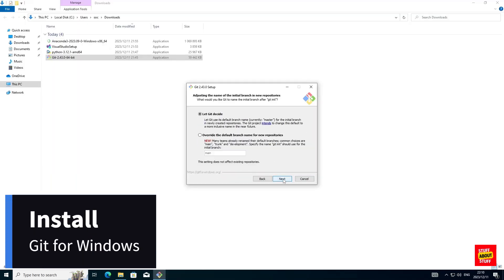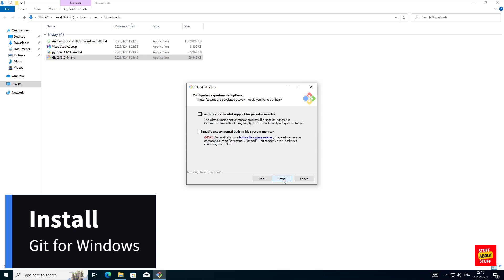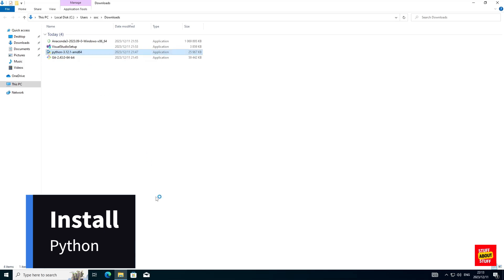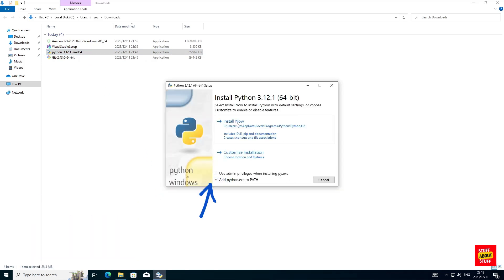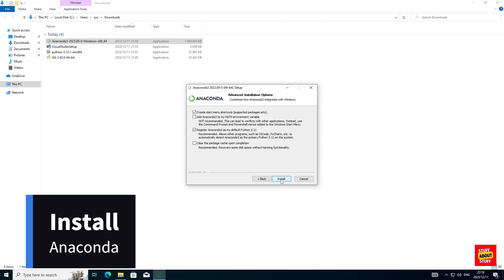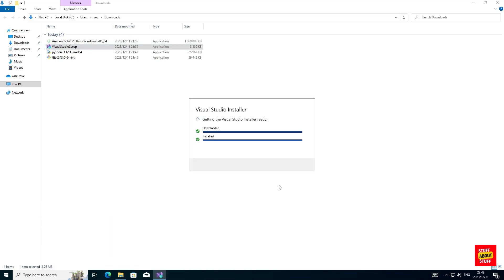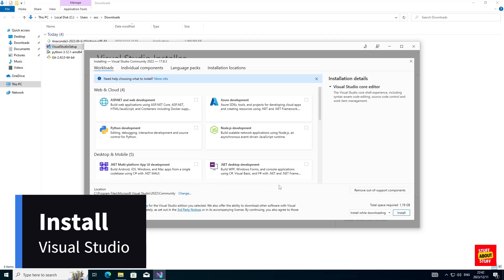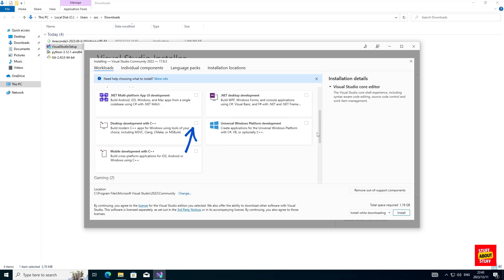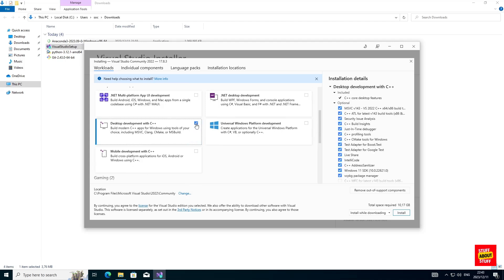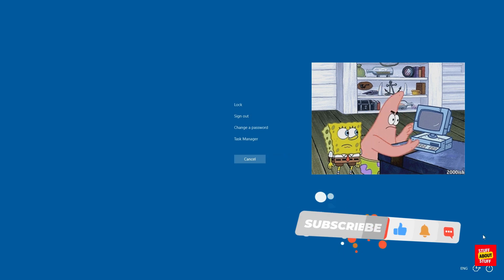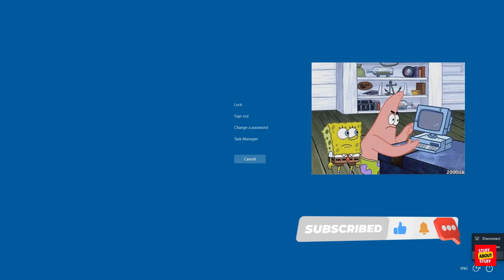First, let's install Git — you can run that accepting all the defaults. Now let's install Python. When the installer launches, make sure you select the checkbox to add Python to the path. I will now install Anaconda, accepting all the defaults. Then install Visual Studio Community Edition. When that installer launches, make sure you select these two checkboxes: Desktop Development with C++ and the Universal Windows Platform Development. Now with all the required packages installed, go ahead and reboot the Windows machine.